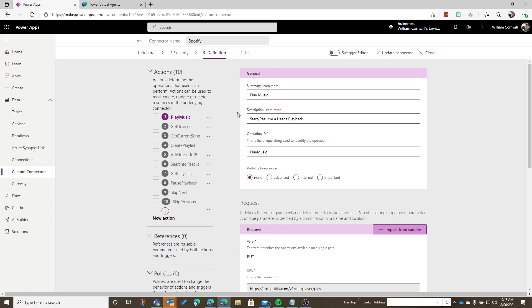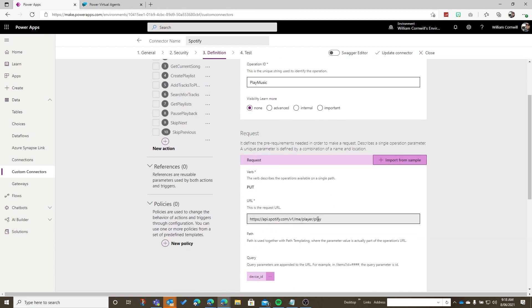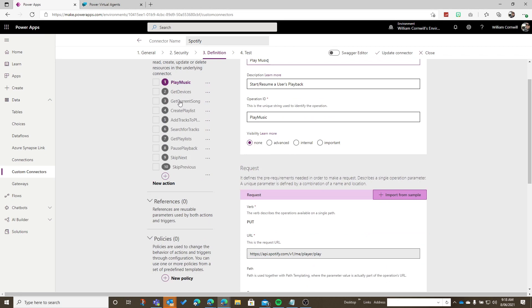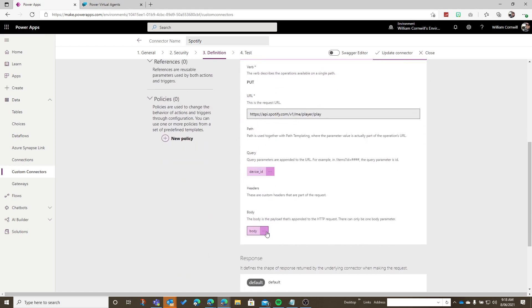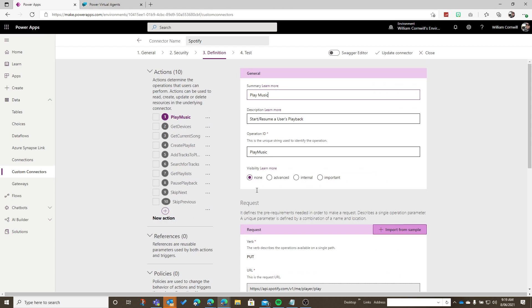I've got a whole heap of connections and services to all different API endpoints like playing music, getting devices, getting the current song, creating playlists, skipping next, skipping previous, getting playlists, and so forth. You define all of those things including query parameters and all the body parameters for the JSON, and then you can test it out.